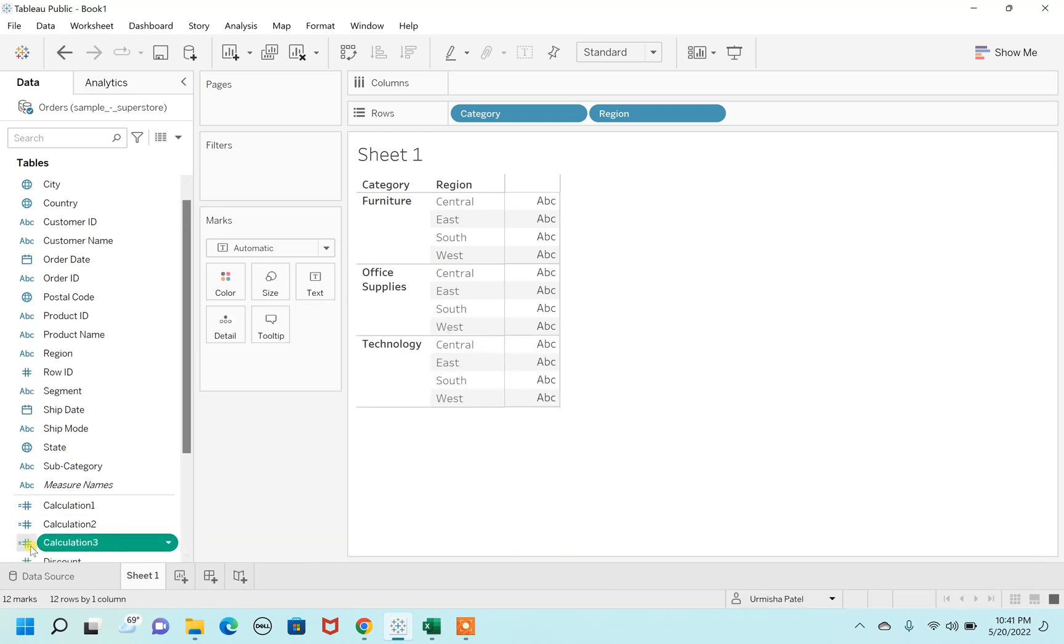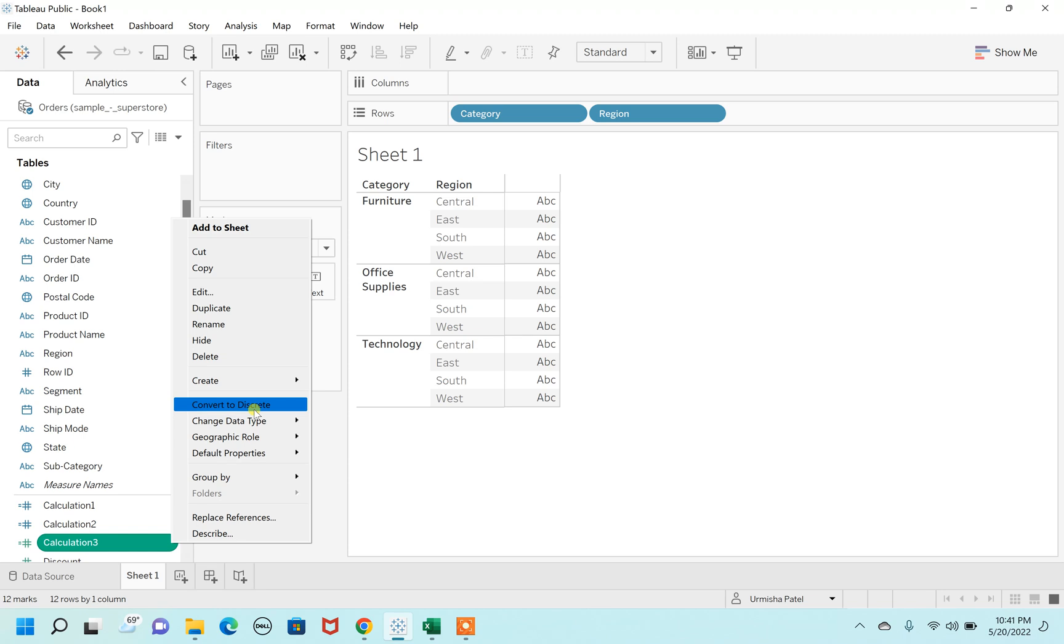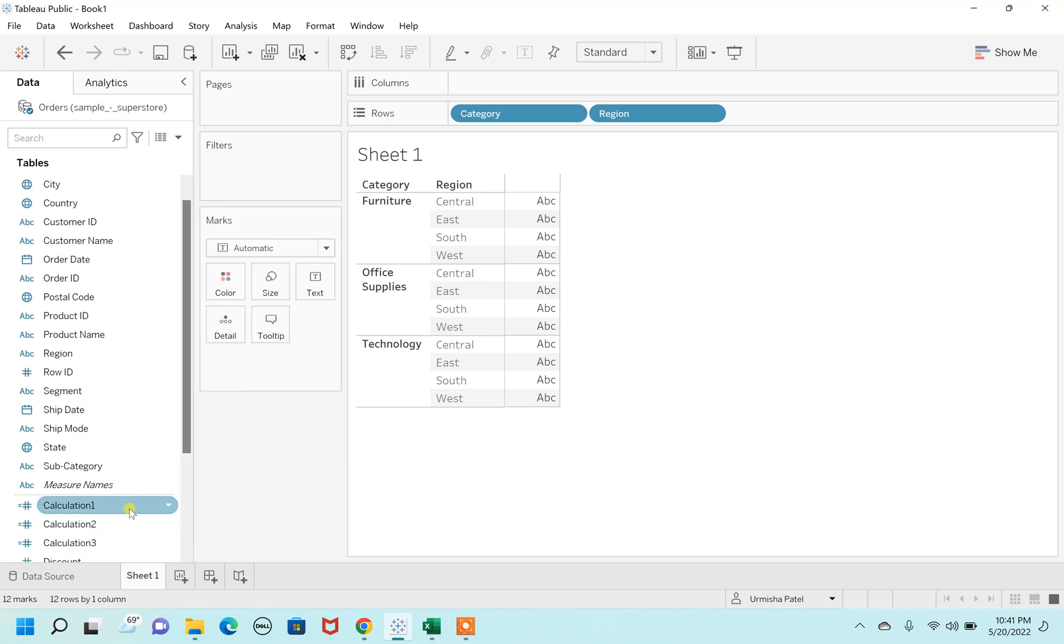As you can see, it's an integer format. So you first need to—as it's continuous right now—you have to first create a discrete because I need specific numbers.